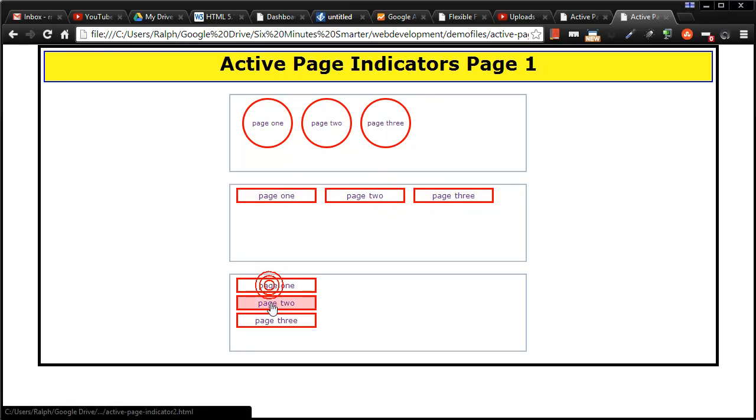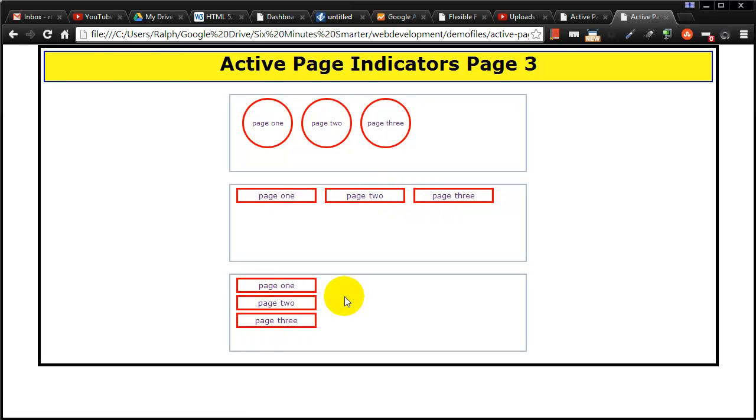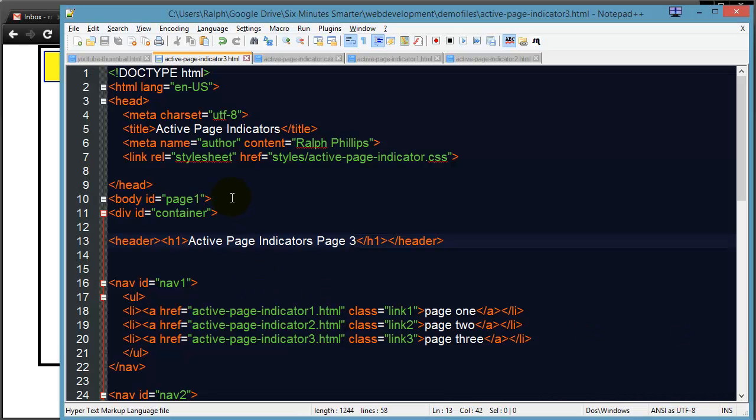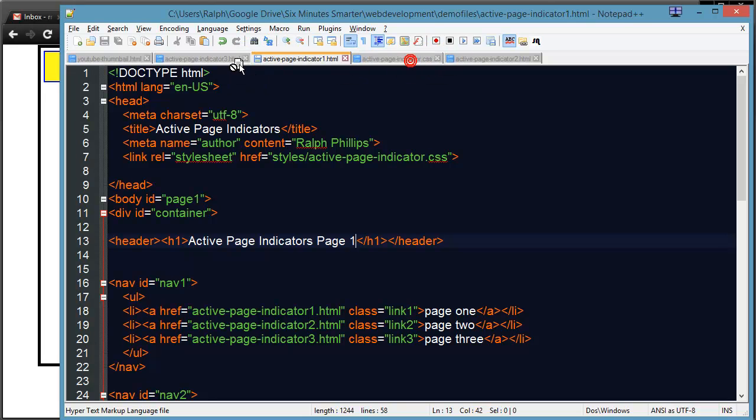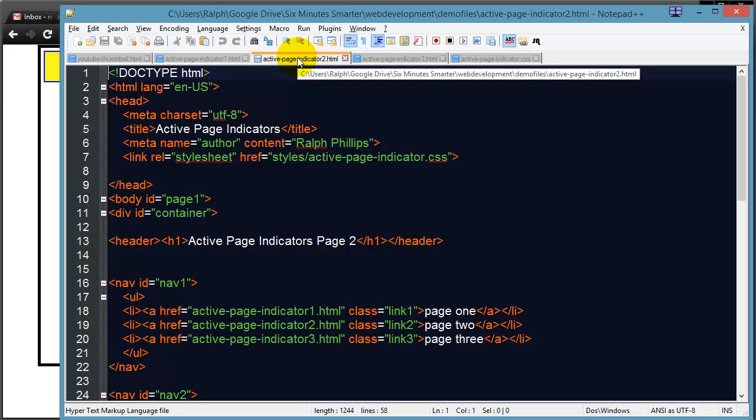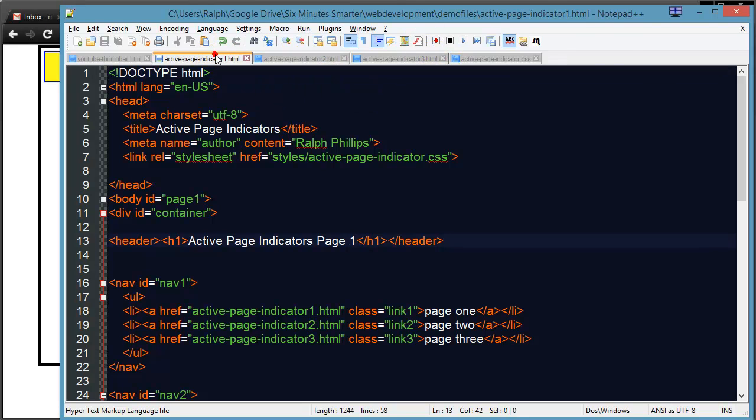Okay so now let's mark the active page. Here's the big trick to this and let me put these in order - page one, page two and page three.